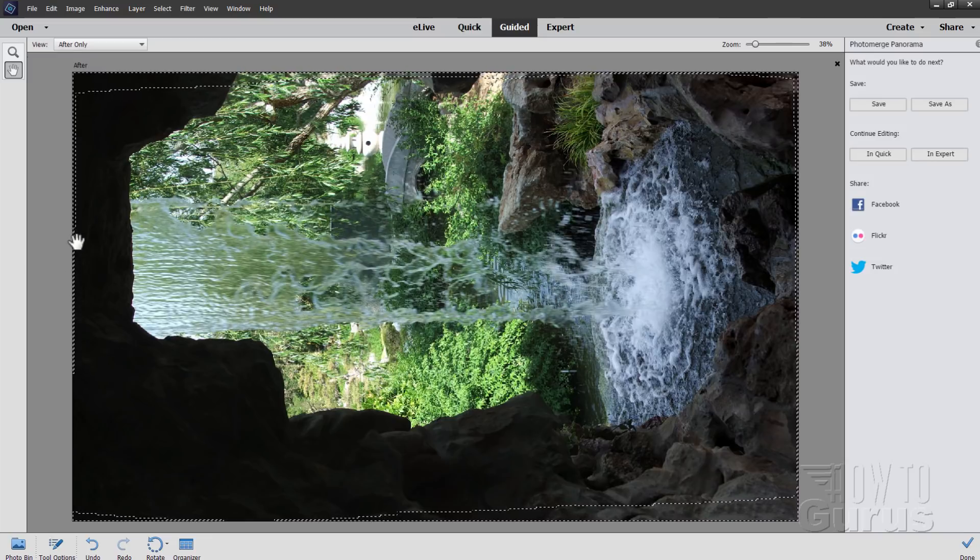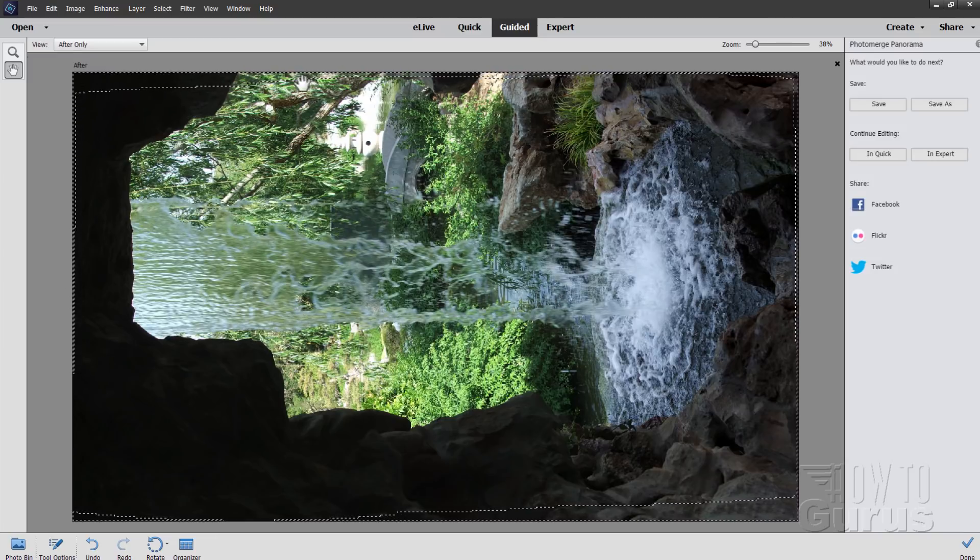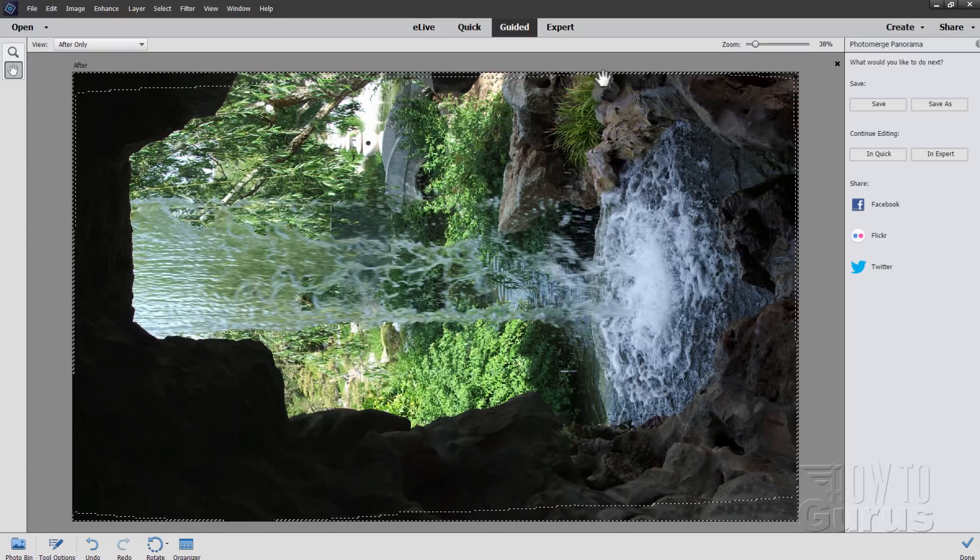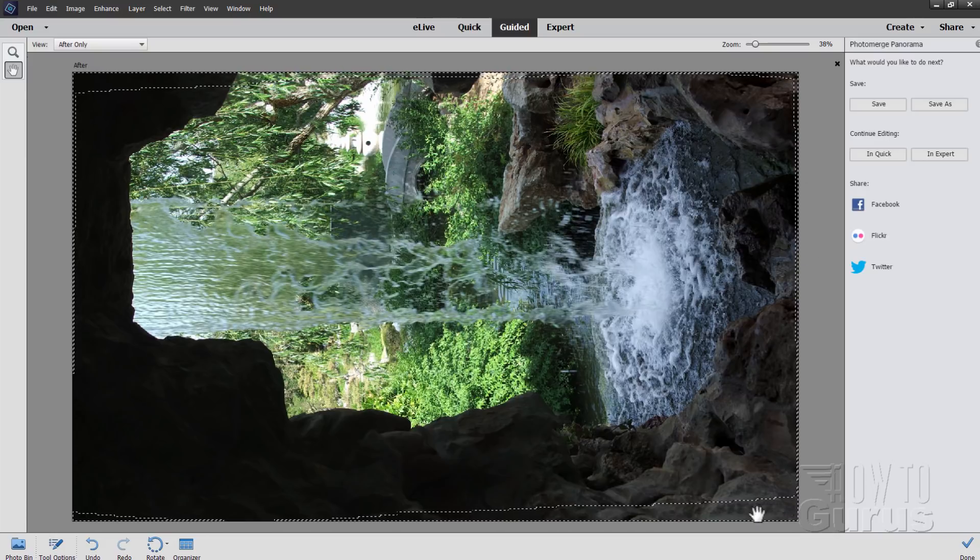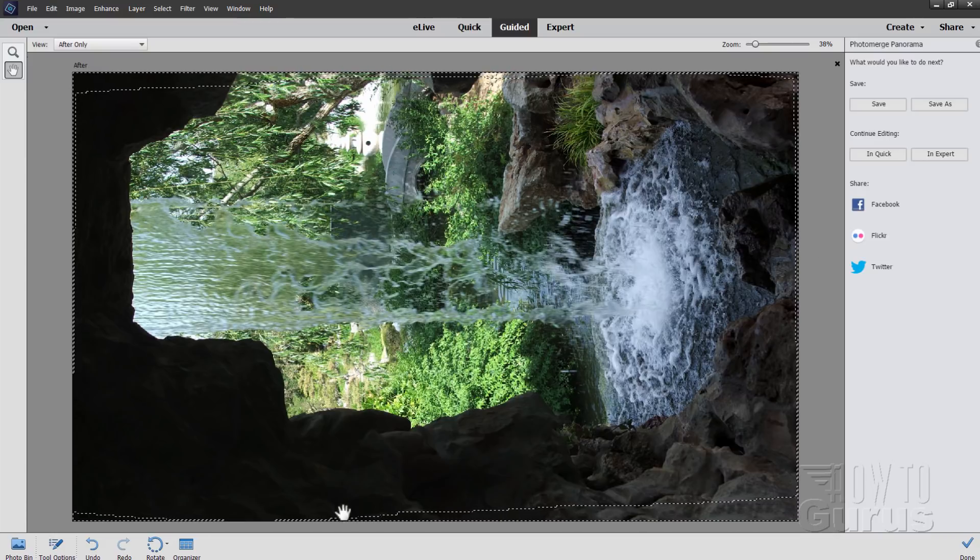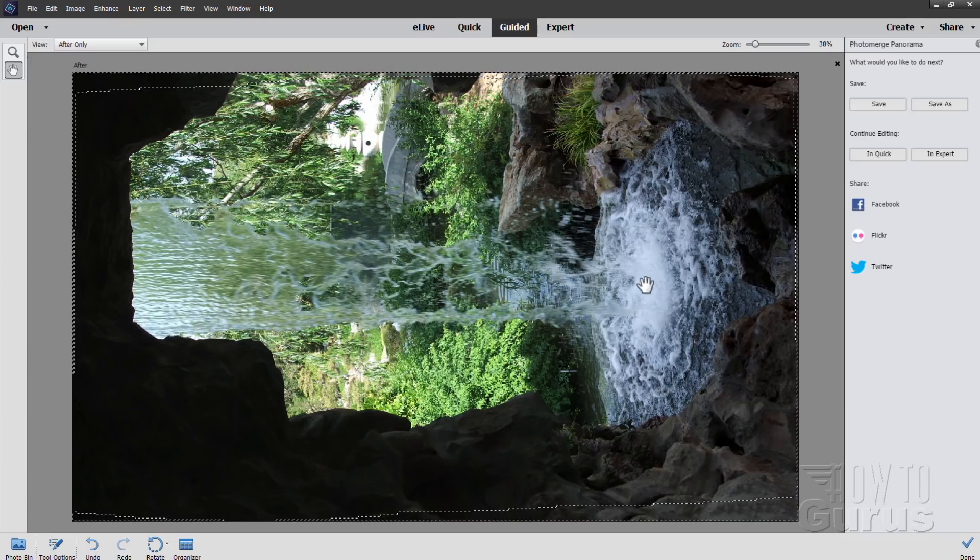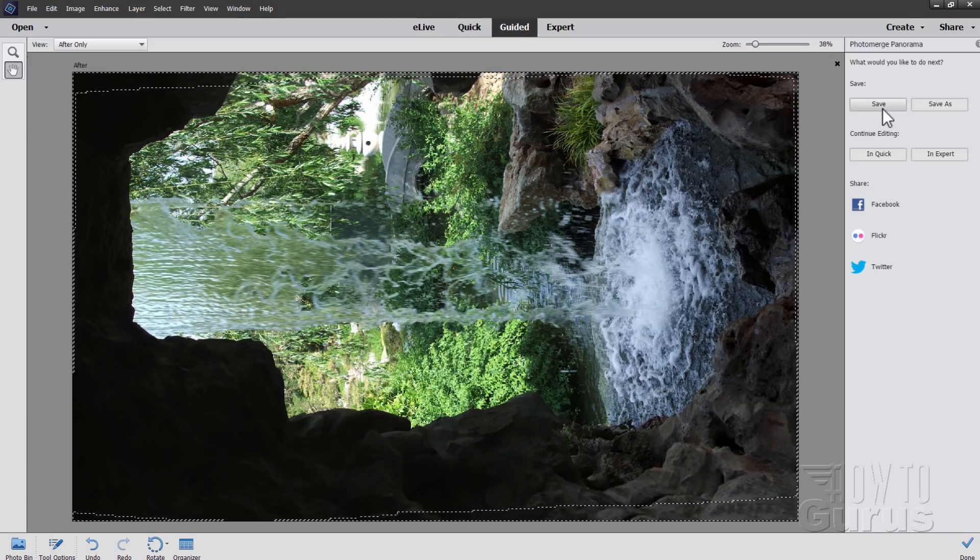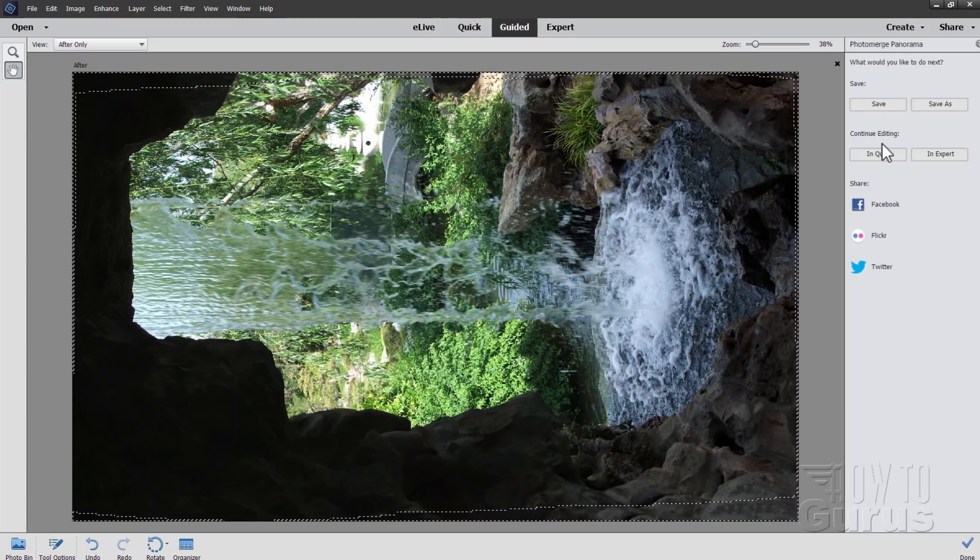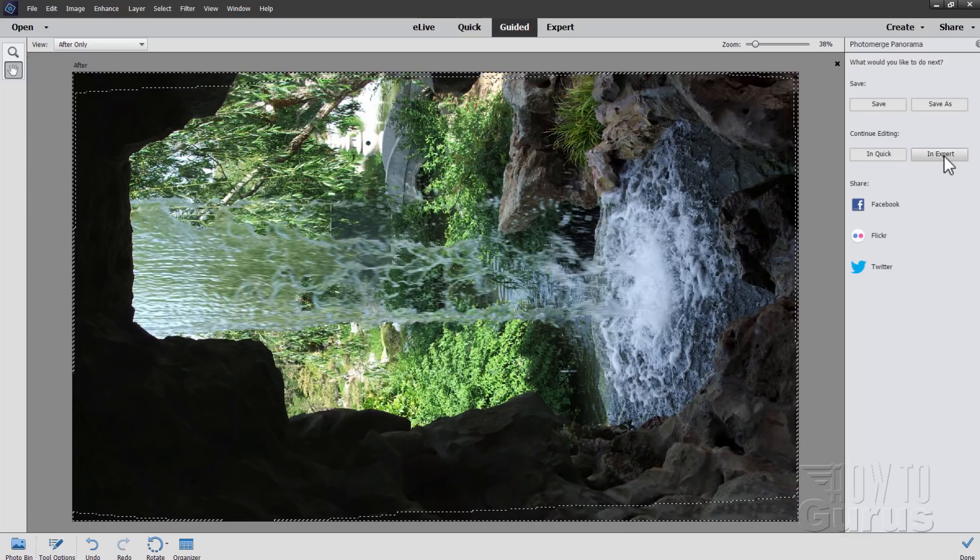You can see the area that it filled in up here. That's that content-aware fill. And that looks really nice. And I think we're okay on that one. So it looks like a good job. If you're happy with this, you can go ahead and click on save. Or you can just take it over to expert mode right here.